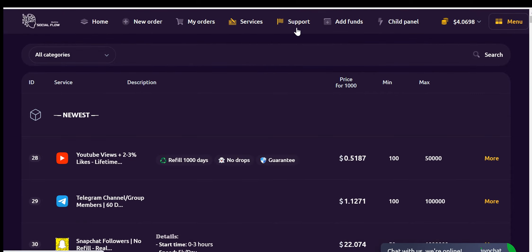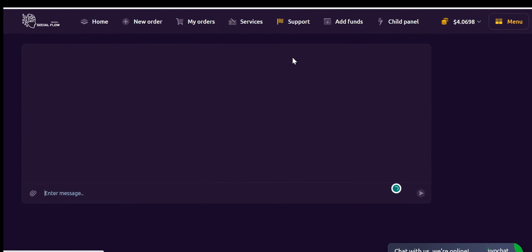If you need assistance, you can open a support ticket from the Support tab. Our team will respond to your query within a maximum of 24 hours.